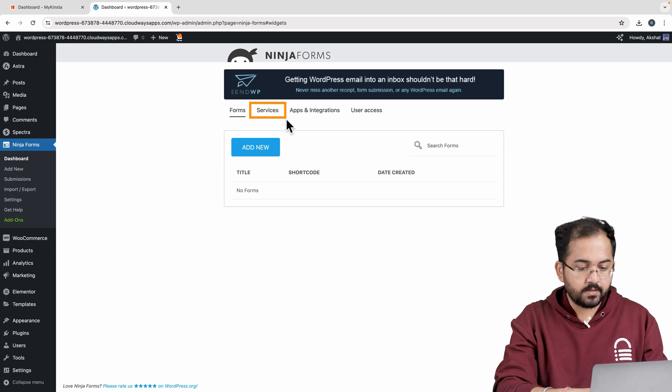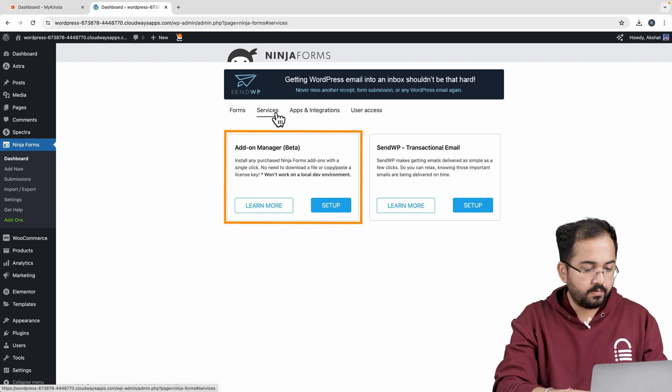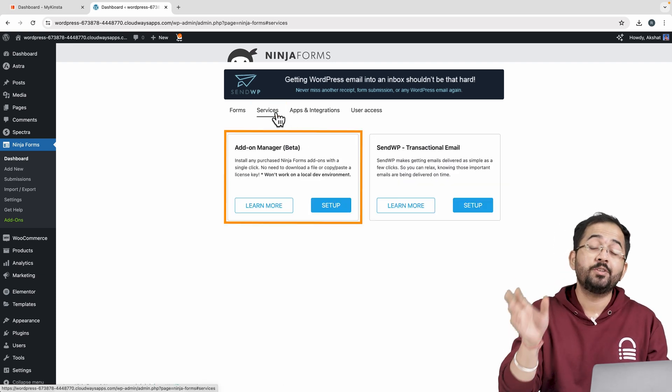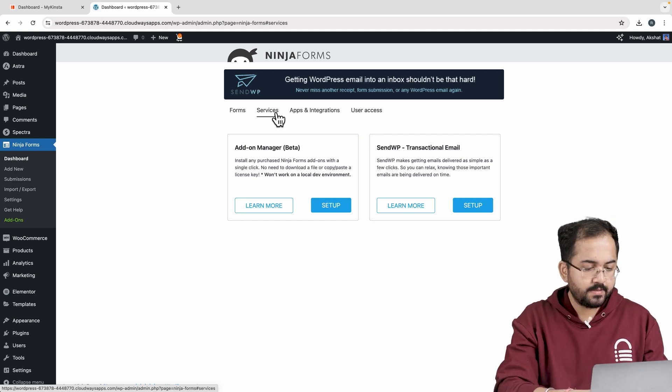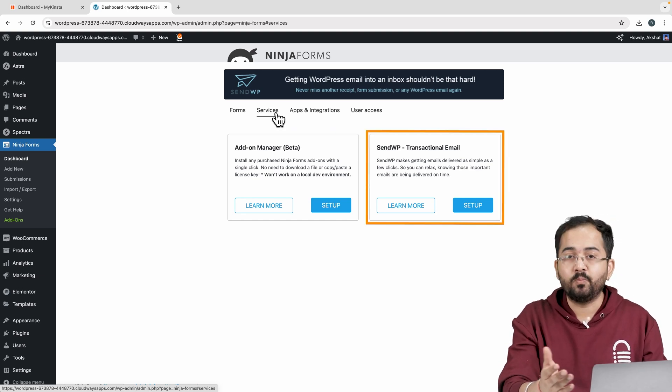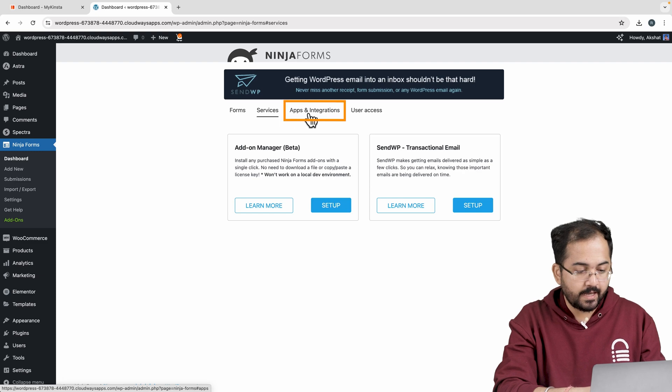In services, you can set up an add-on manager that manages all your third-party plugins used in the Ninja Forms, and you can also set up email services using SendWP.